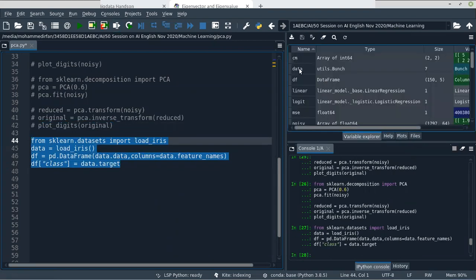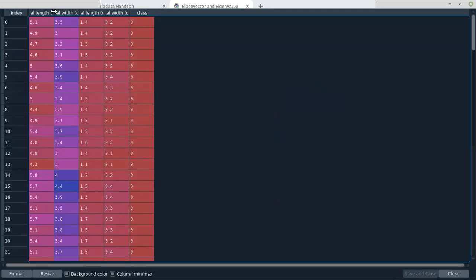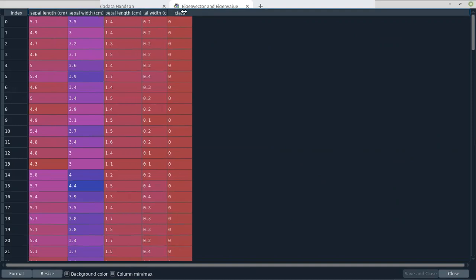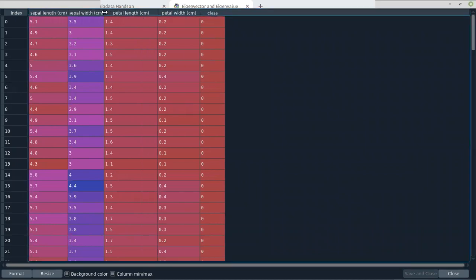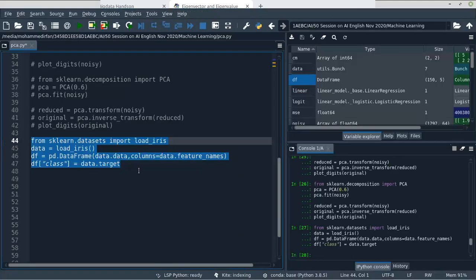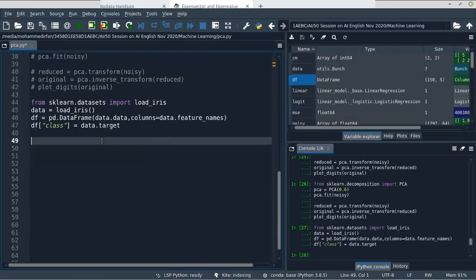Now this is the dataframe for iris data — we have sepal length, sepal width, petal length, petal width. If we want to visualize, we can only plot two features at a time. We can plot sepal length vs sepal width, or petal length vs petal width — but we can't plot the whole data at once. Using Principal Component Analysis, you can reduce the features so you can visualize the whole data.